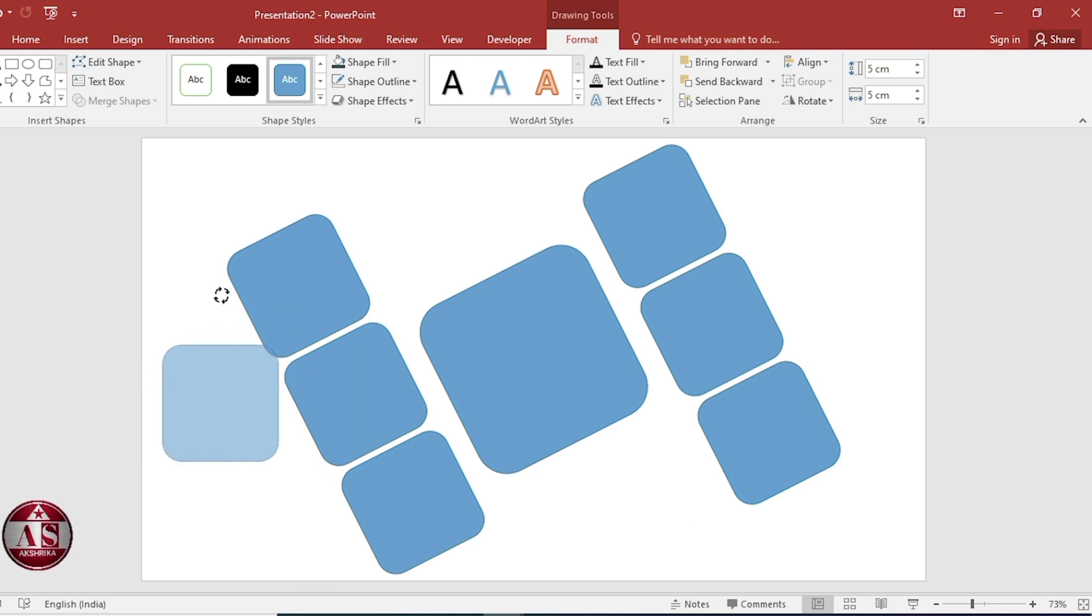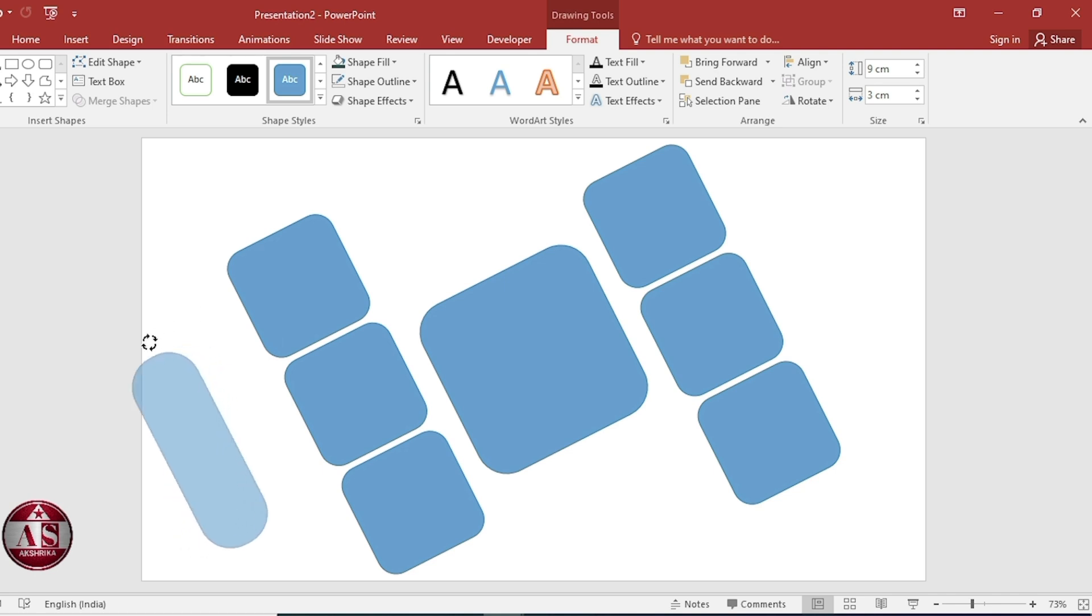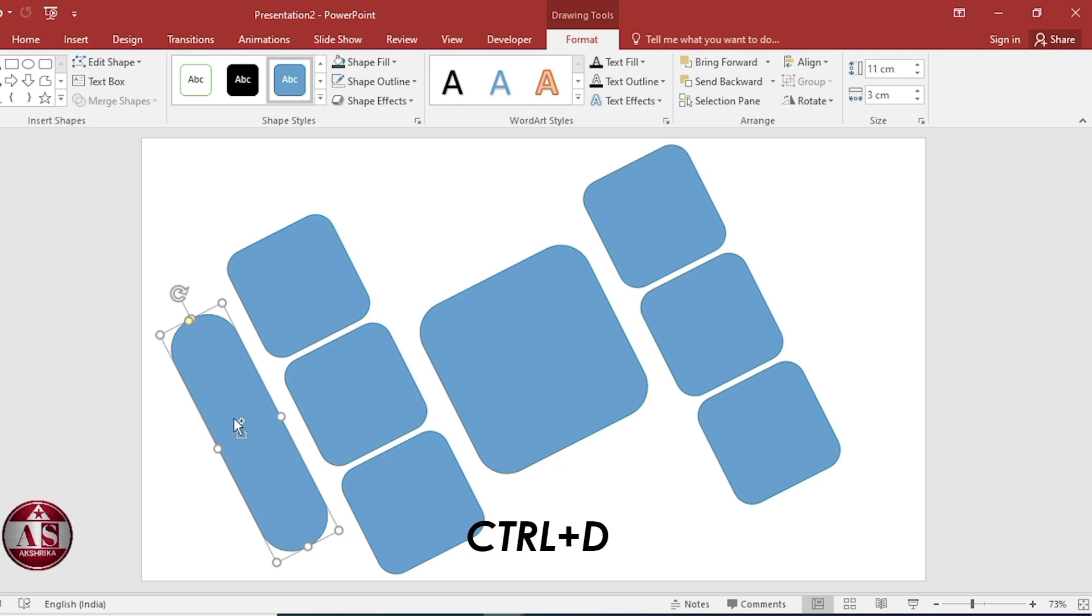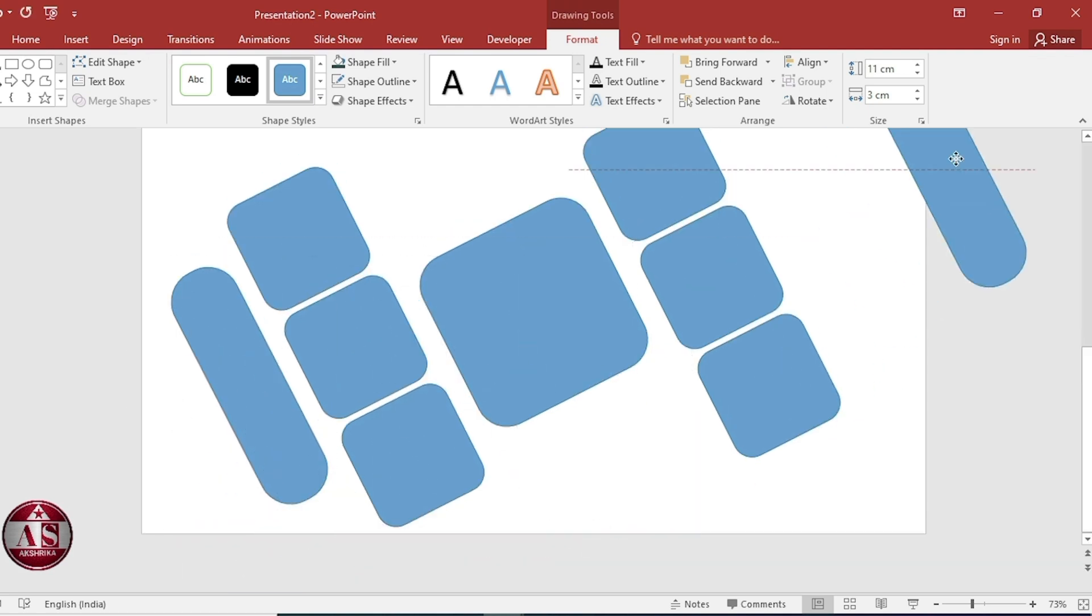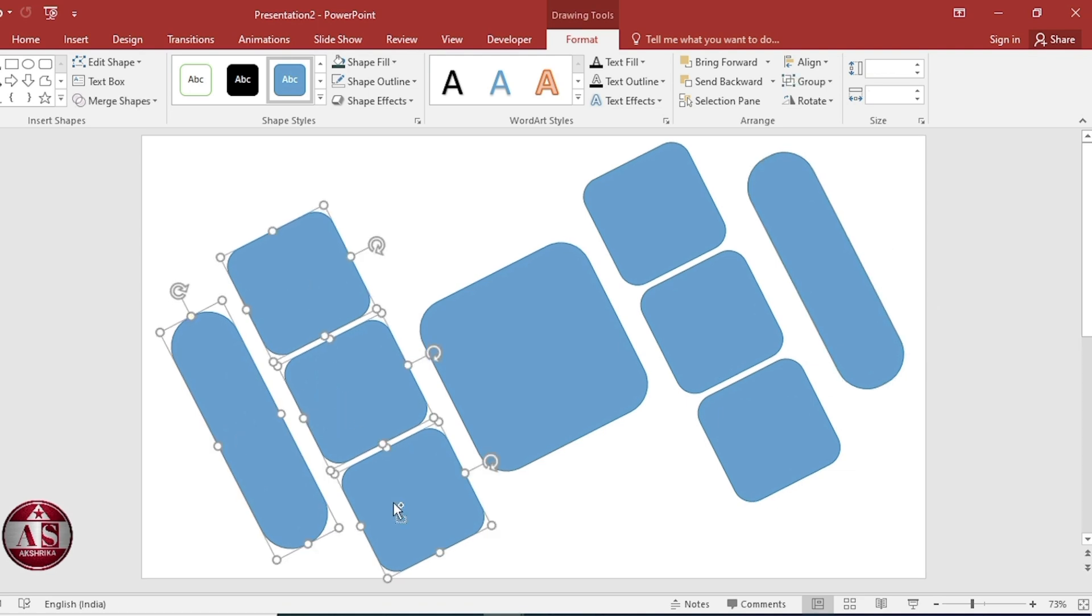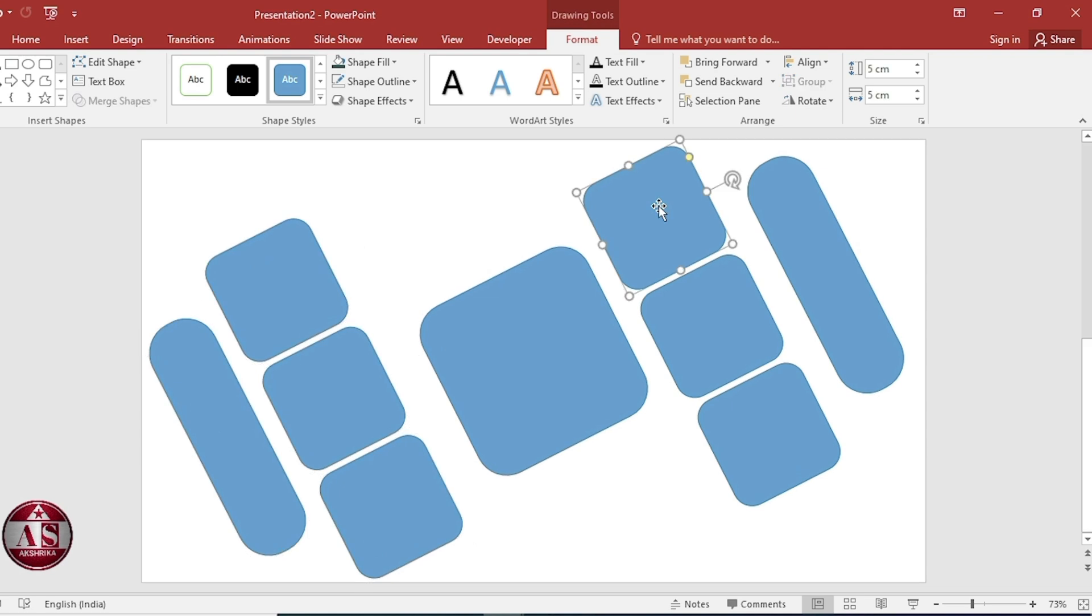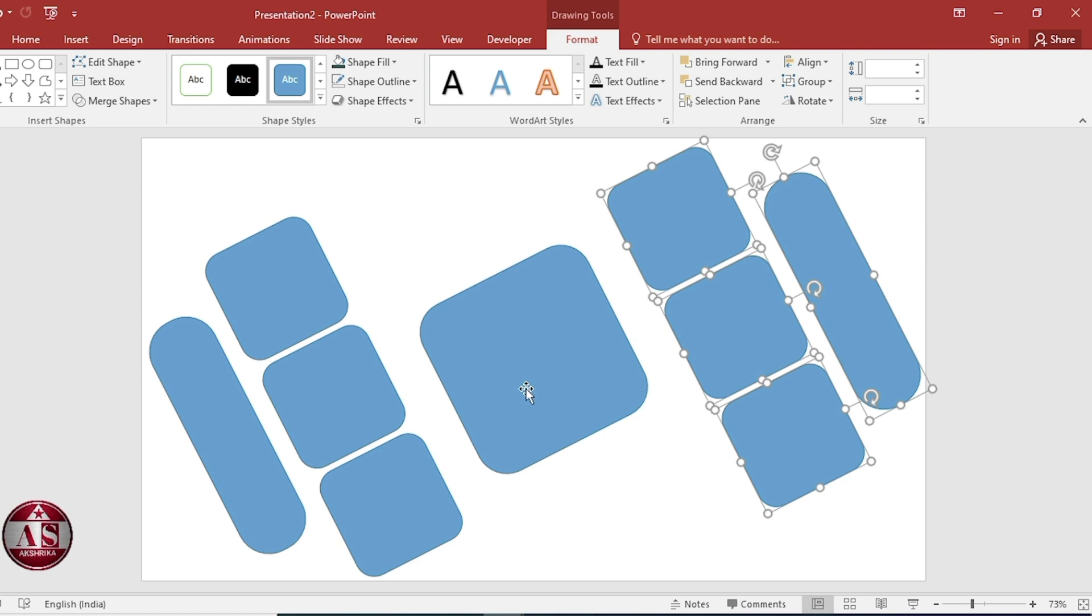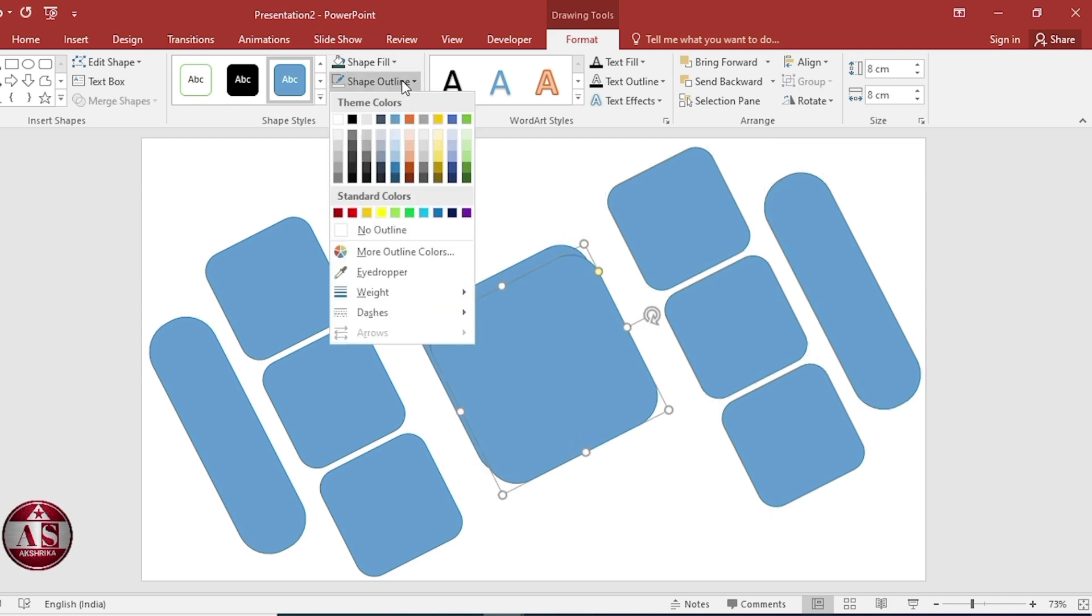Rotate. Put it here. Duplicate. Keep this side. Select both and adjust. Select this. Duplicate. Duplicate. And adjust.